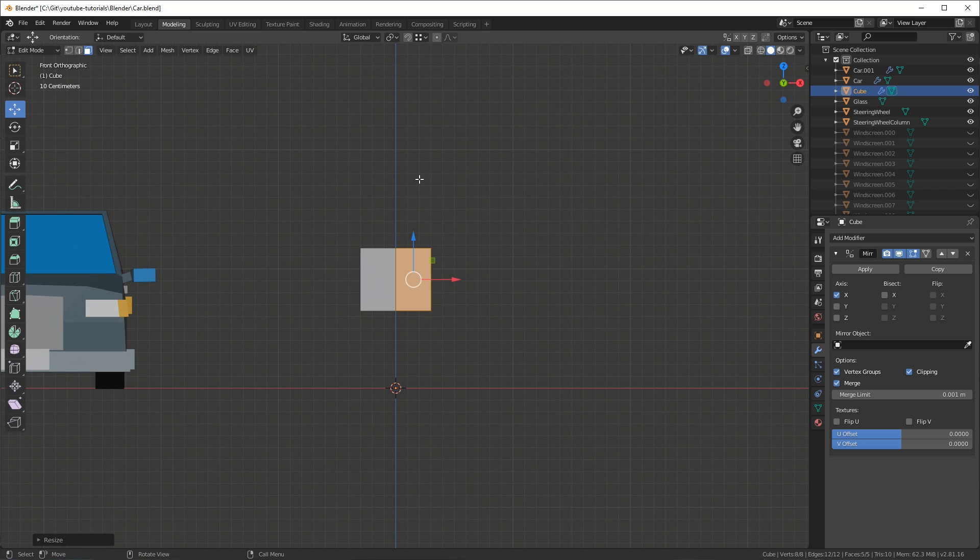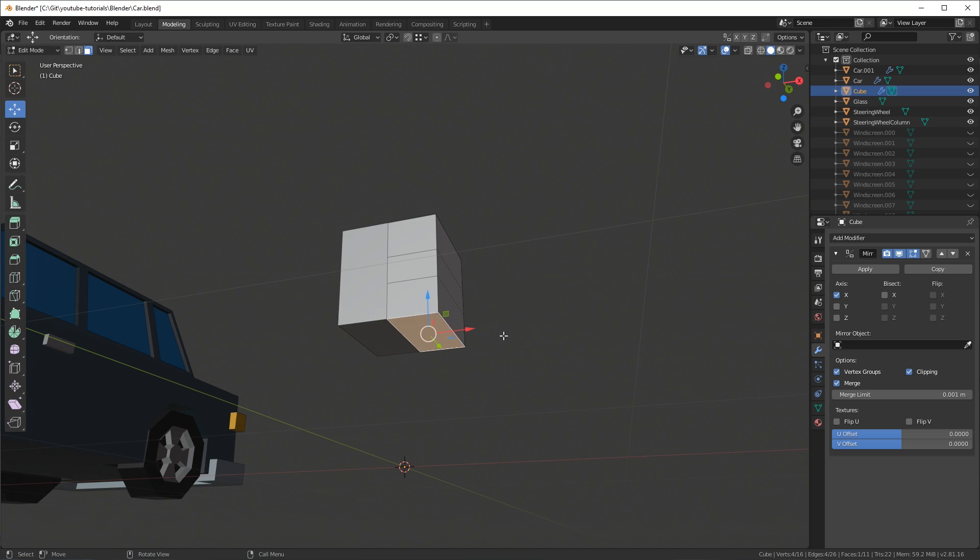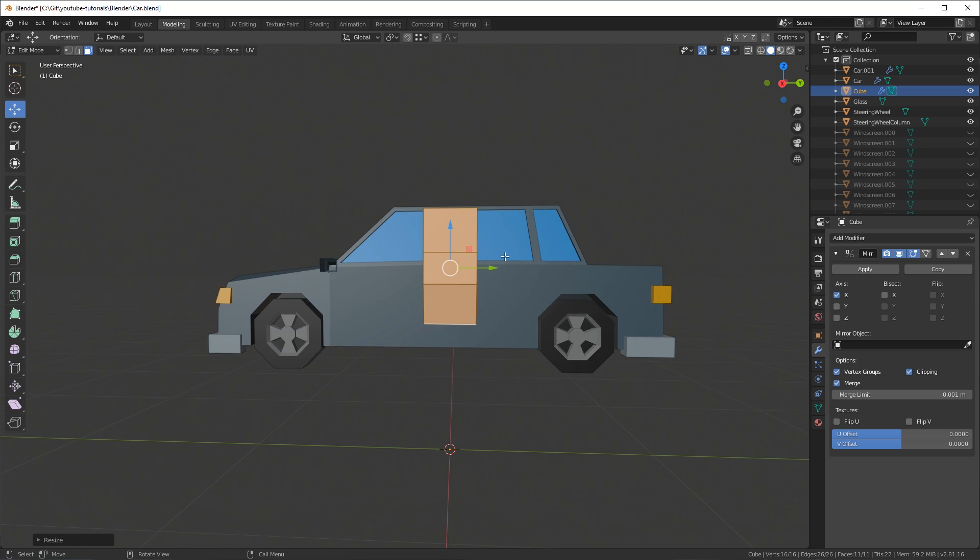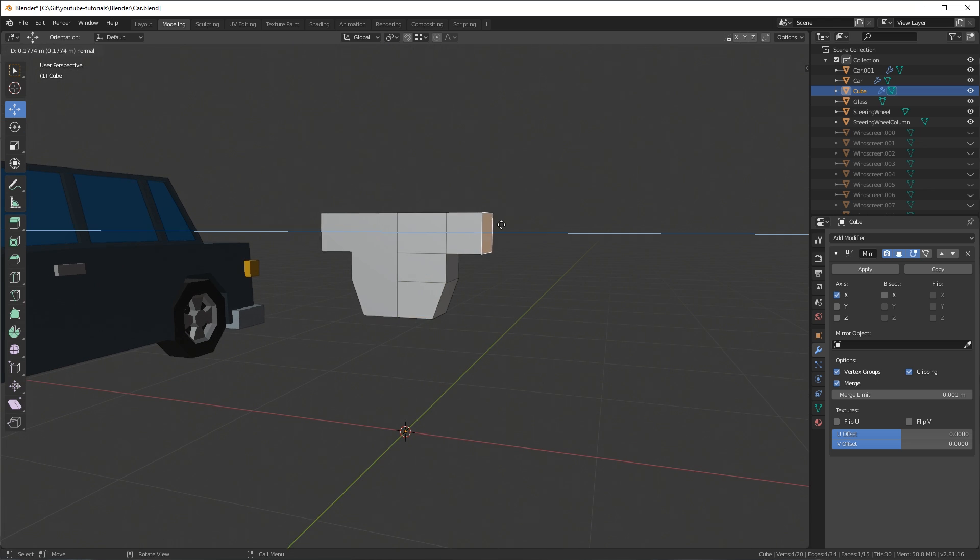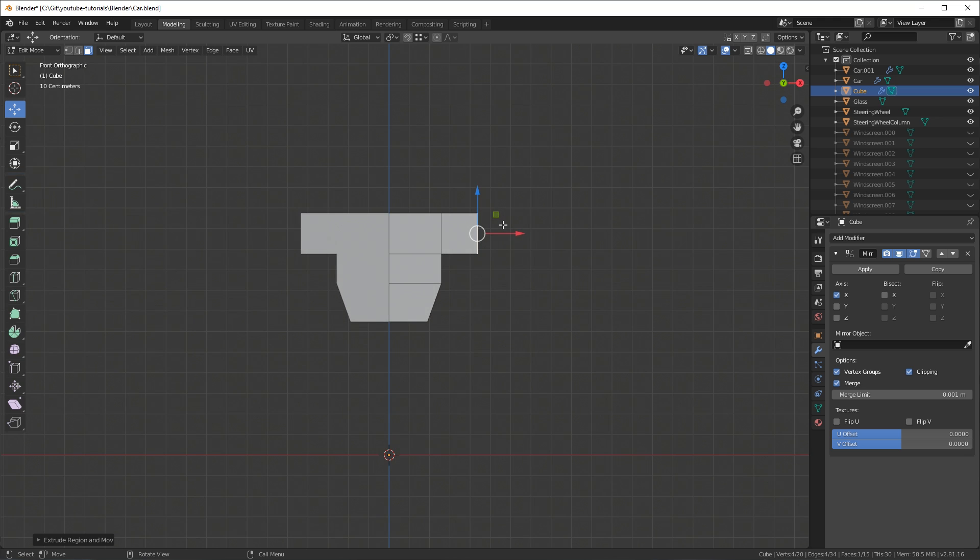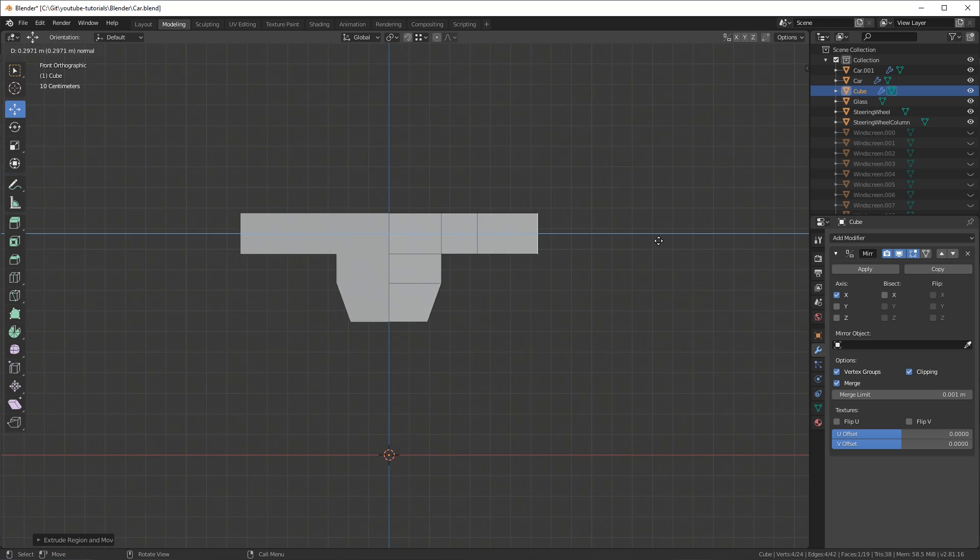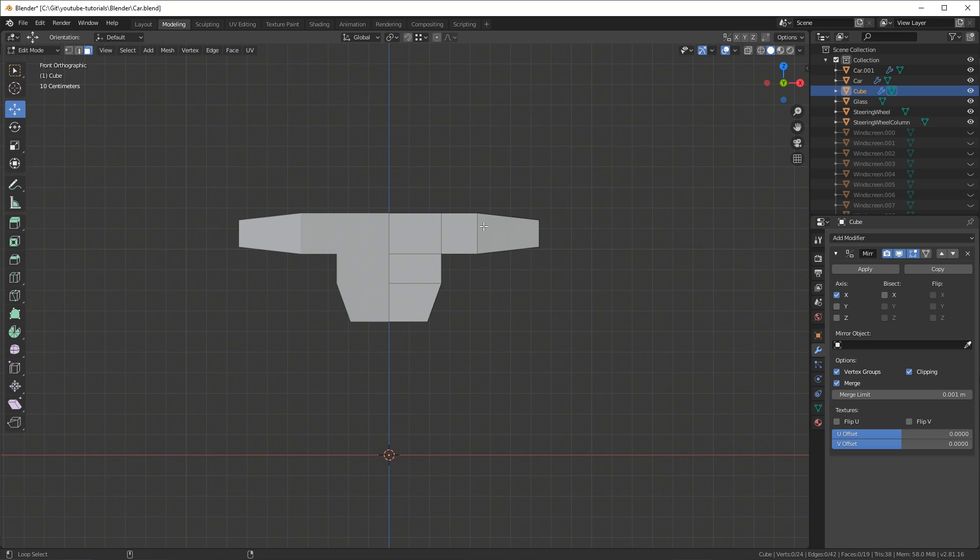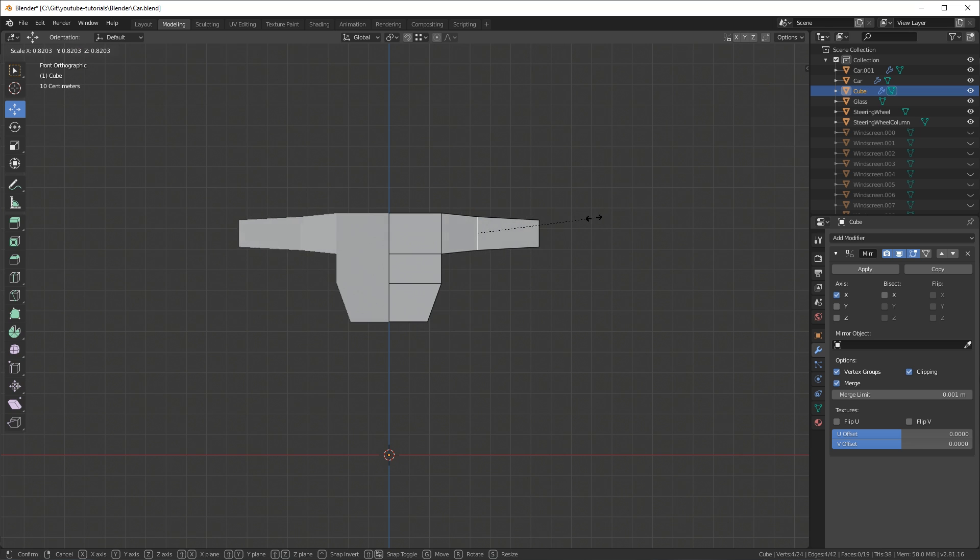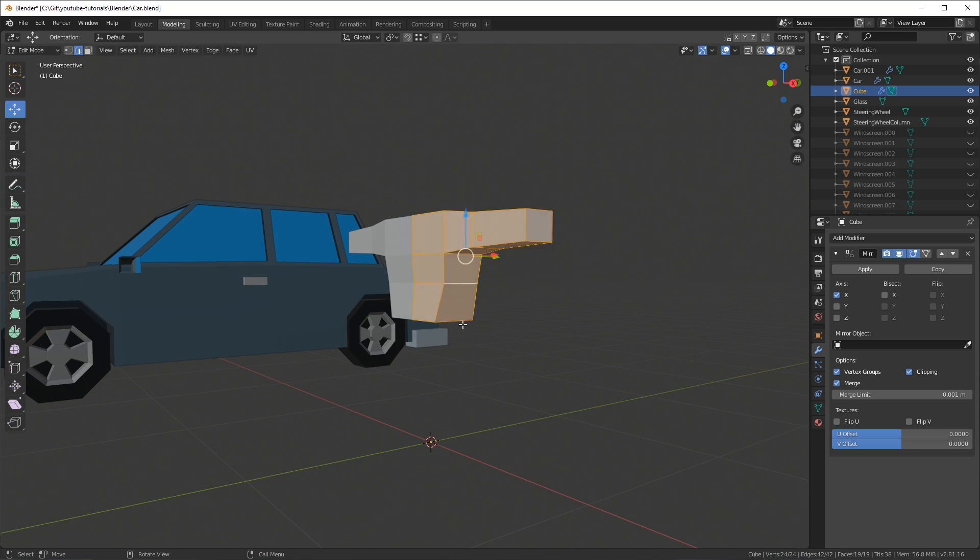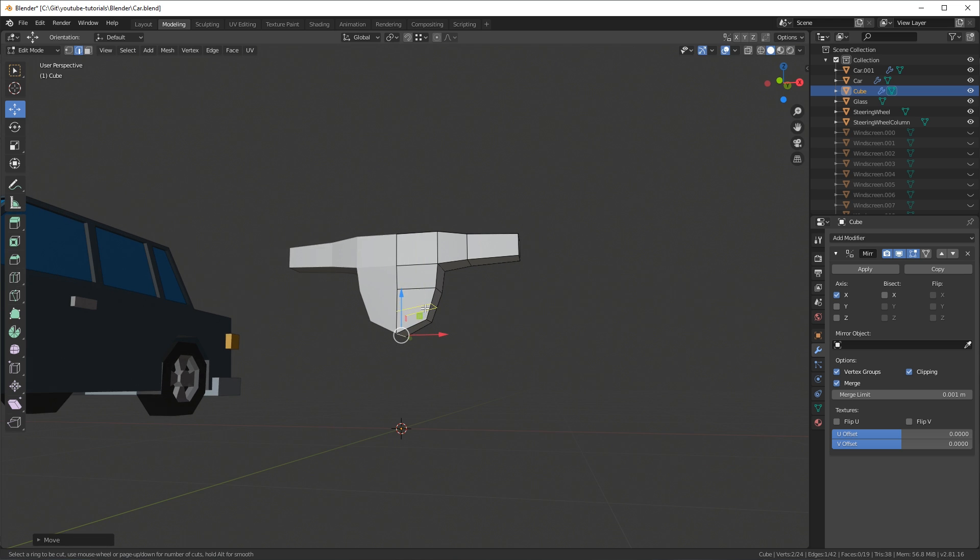Then I'll fast forward a bit using the S key to scale and ctrl R to add loop cuts and I reshape into a torso. And then I select the face where the arm should be, hit E to extrude it and I move it out along the x-axis. Then I click 2 at the top of the keyboard to go into edge select and I hold shift and alt and I click on an edge to select a loop around.